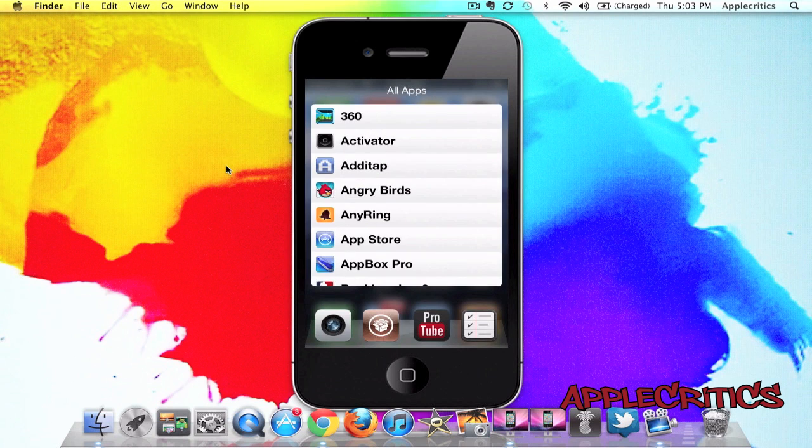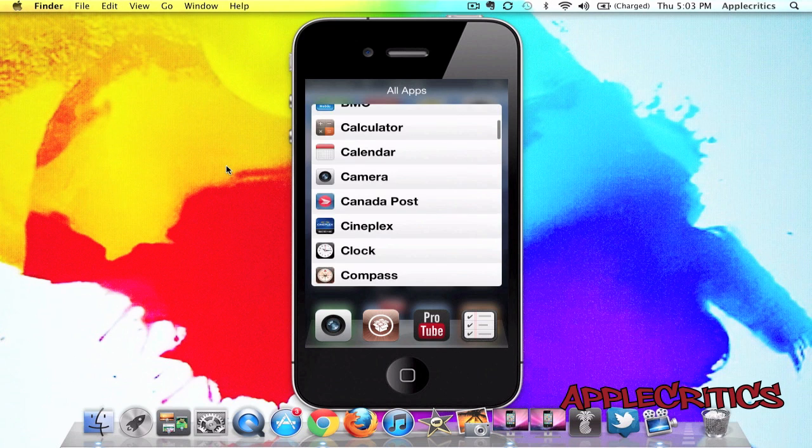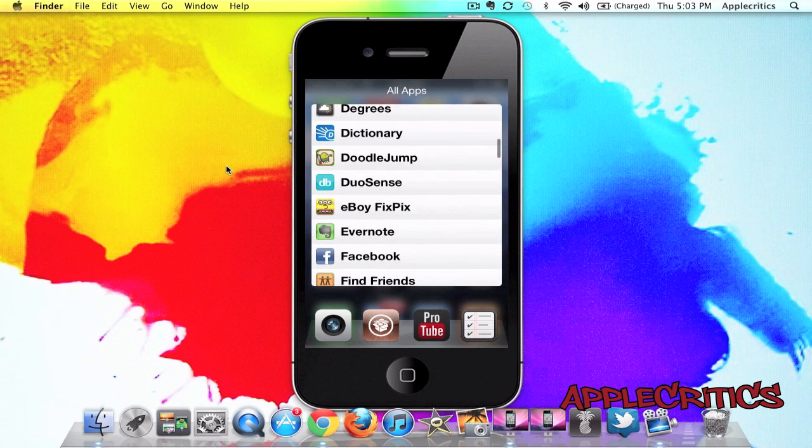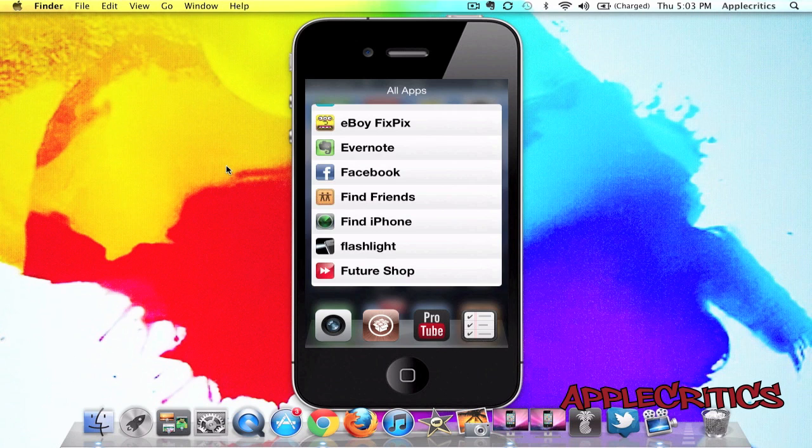Now, if you go to the next page, you'll see that you have all of your apps installed on your device. Now, when you're in all apps, you'll see that you have your camera, Cydia, Protube,